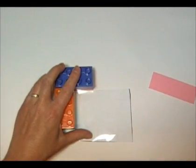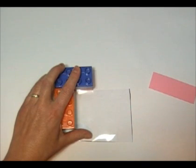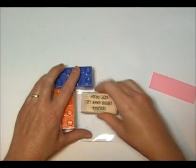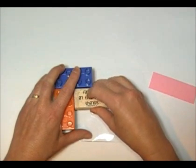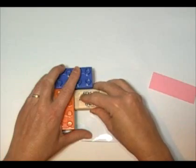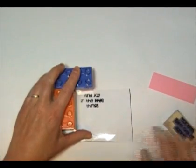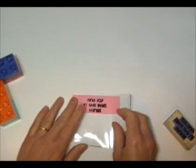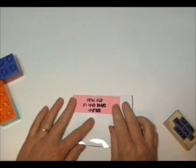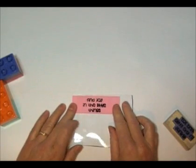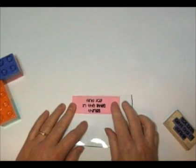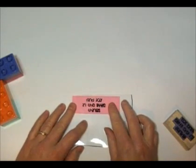I'm going to ink up the stamp, place it right in the corner and stamp it right on the plastic. Then you're going to position it wherever you want it to be.